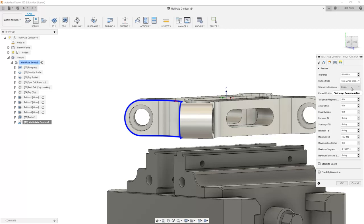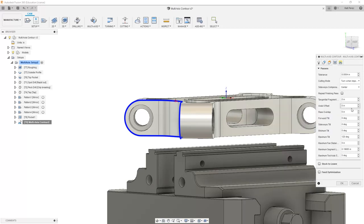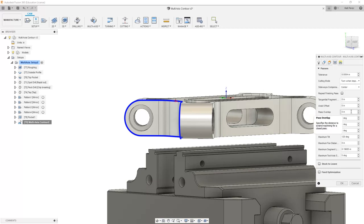We've also looked at the compensation direction, which allows us to go left, right, or center. We've looked at the axial offset, which works when we're dealing with left and right compensation. We've added some pass overlap. We've looked at the forward and sideways tilt and the min and max tilt values.